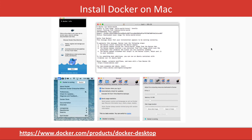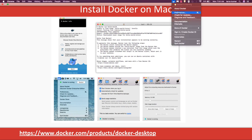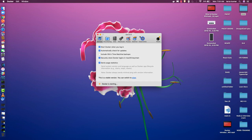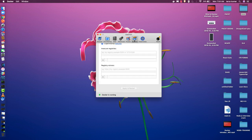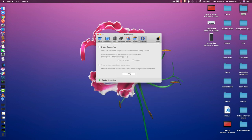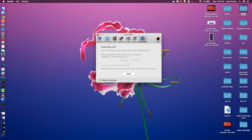Docker is already installed on my system, but when you install it for the first time you can check the preferences. In preferences you will see options like file sharing, disk, advanced, proxies, and Kubernetes — though Kubernetes is not enabled right now. I'm not applying any changes for now.